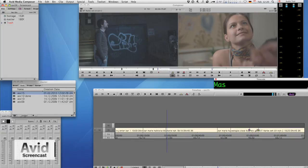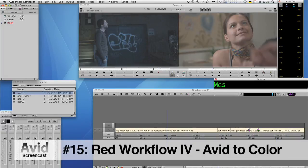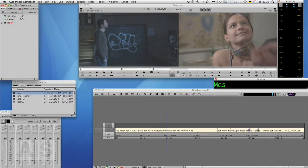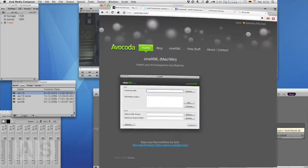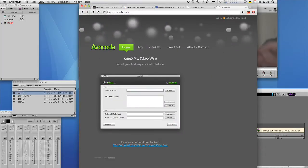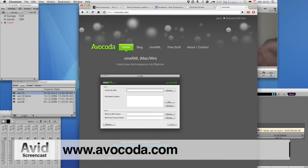This week we'll conform a sequence that was offline edited in Avid to Apple's Color for grading. It's a pretty straightforward process that was developed by Jürgen Persson, the creator of CineXML, which is a great tool for onlining Red material, so do check out his website at avocoda.com.